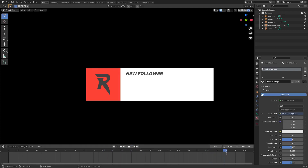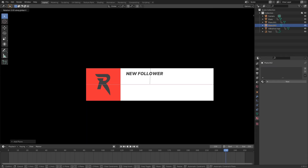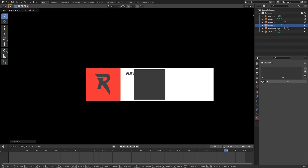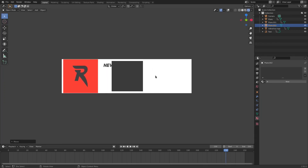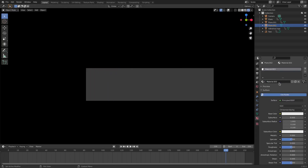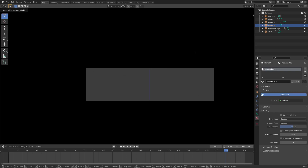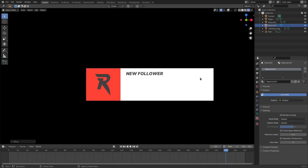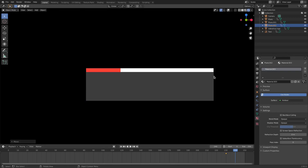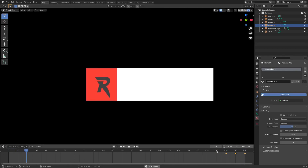To animate everything leaving the screen, hit Shift+A, add a mesh plane, hit R X 90, G Y to move it slightly forward so it's not clipping, hit zero to go back to camera view, scale it all the way up. Go to New material, change Principled BSDF to Holdout. Then on frame 140, hit G Z and move it down, insert a Location keyframe. On frame 150, move it almost all the way up and insert a keyframe. On frame 250, move it all the way up and insert a keyframe. Now it wipes everything out of frame.